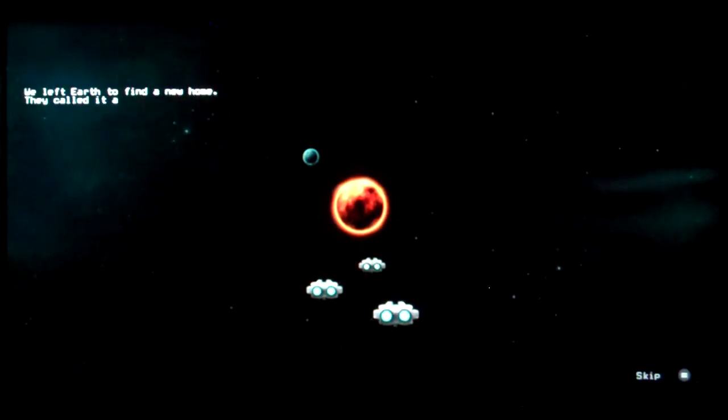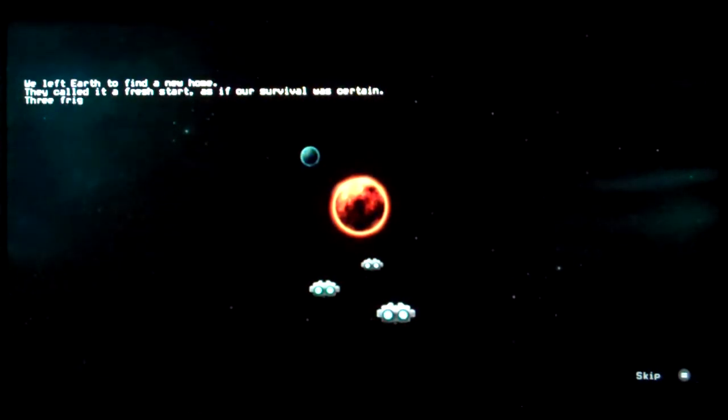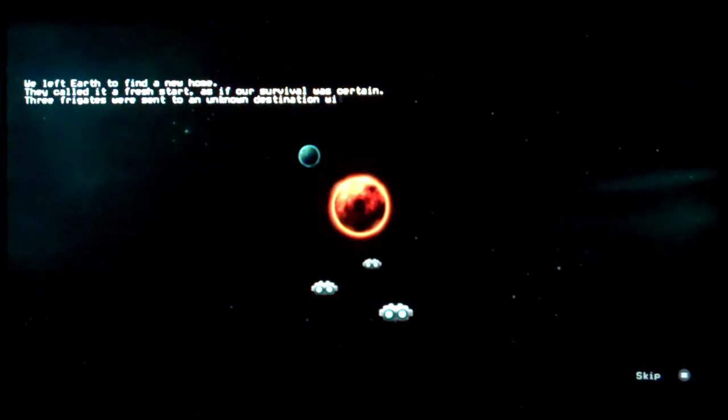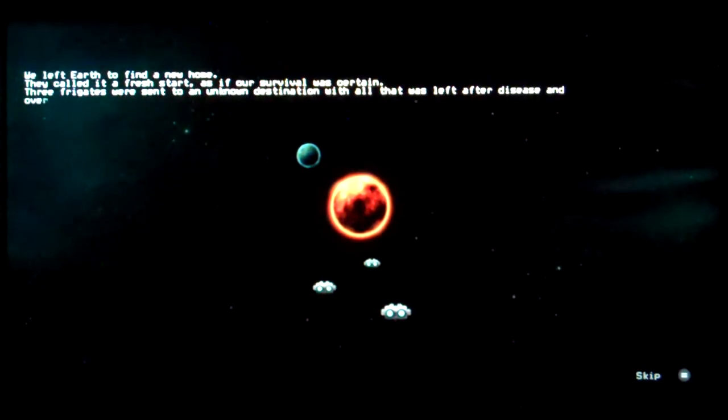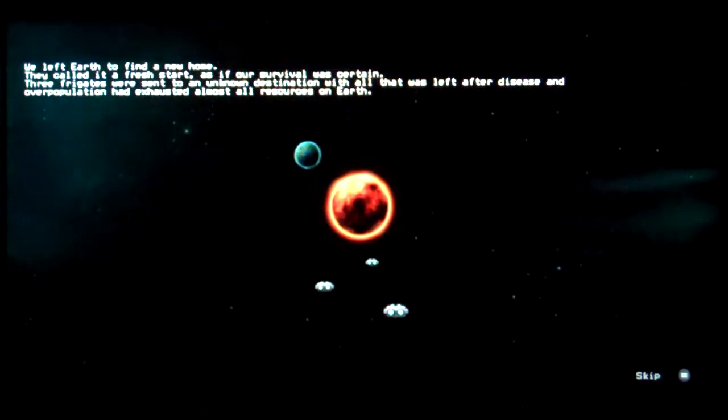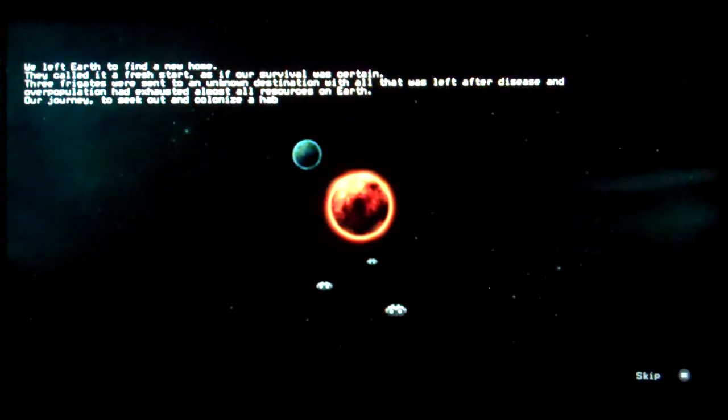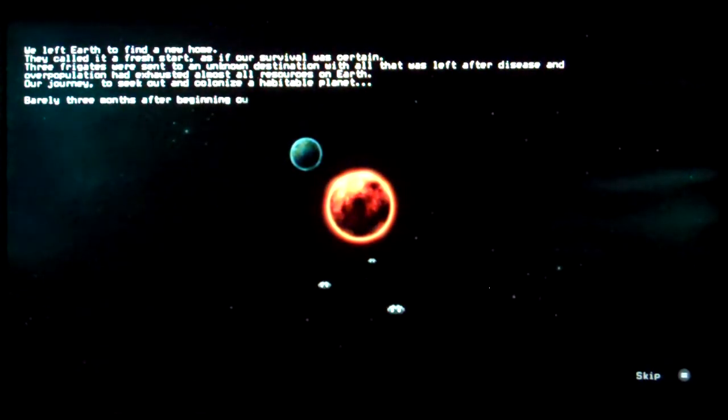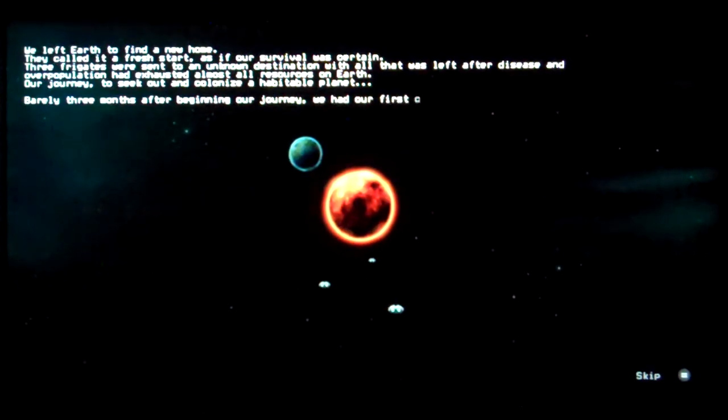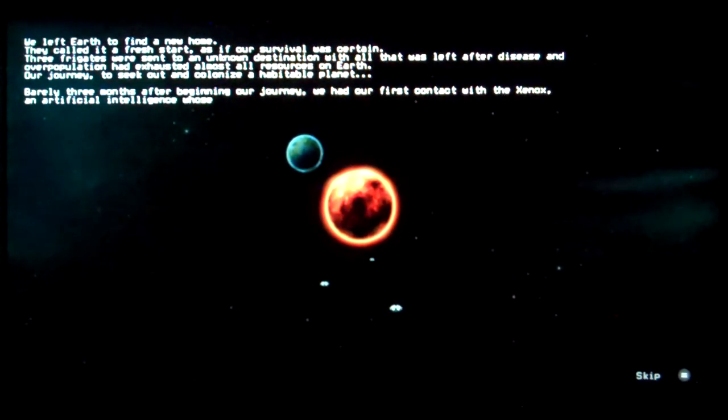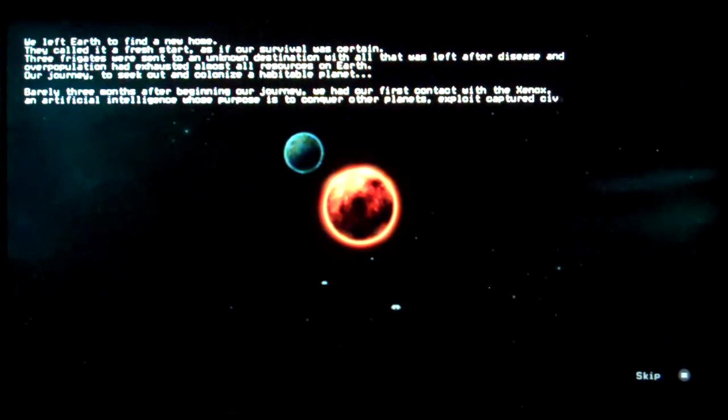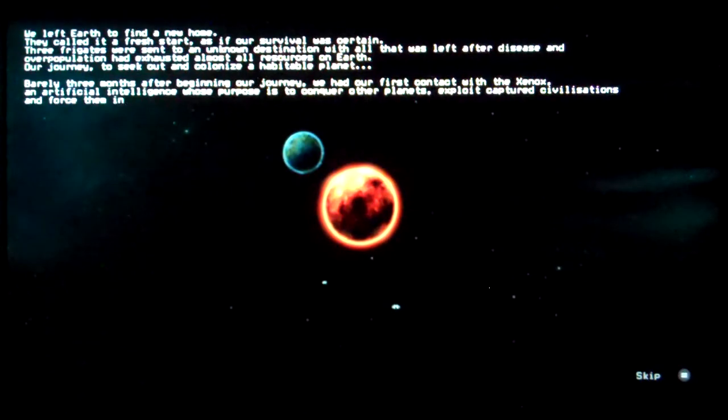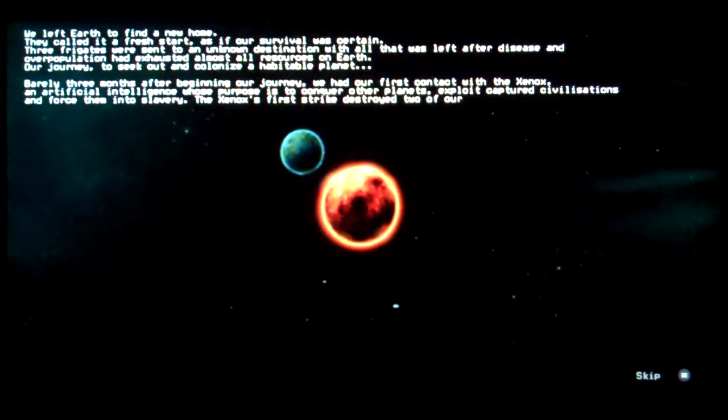We left Earth to find a new home. They called it a fresh start. As if our survival was certain. Three frigates were sent to an unknown destination with all that was left after disease. But an artificial intelligence, you can't even read this text anyway. I can't even read to begin with.